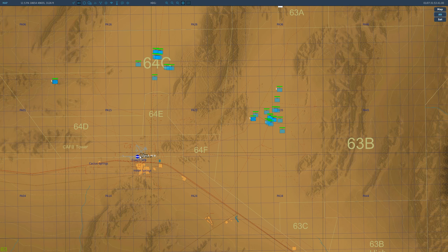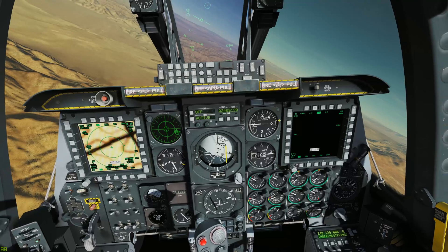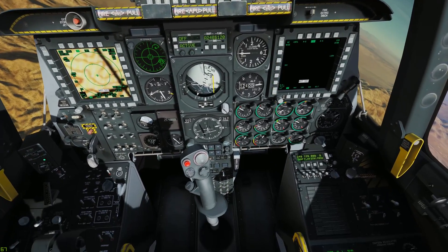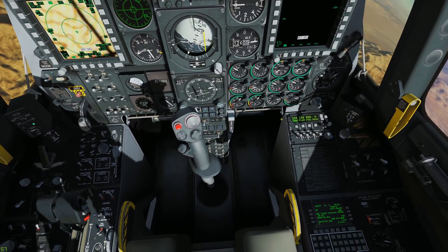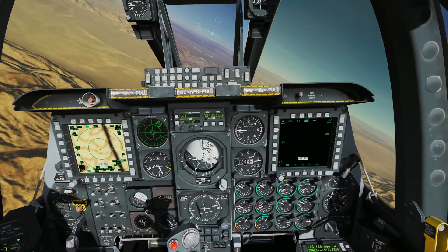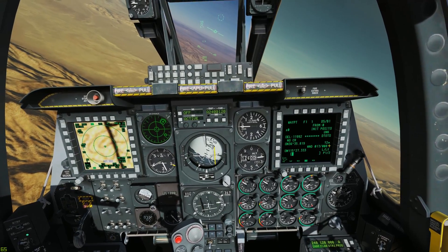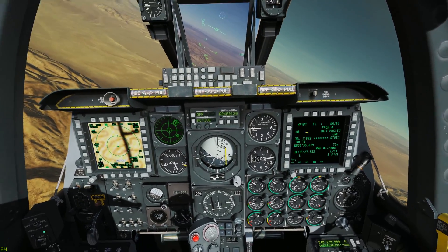I've selected three points: Creech, the west bomb circle, and east bomb circle. Let's look at putting these waypoints in.